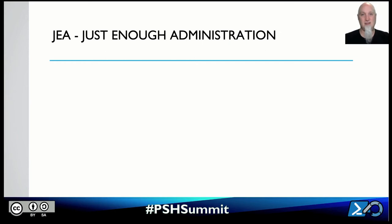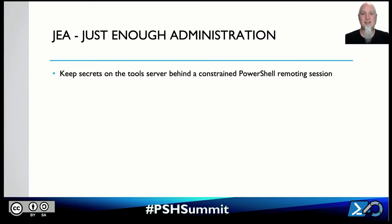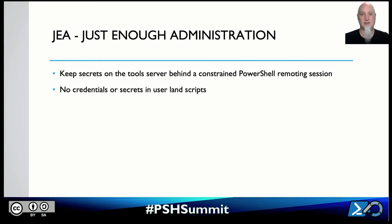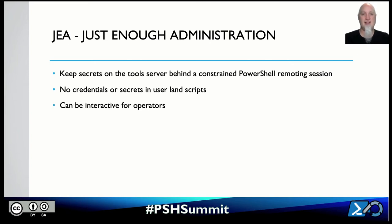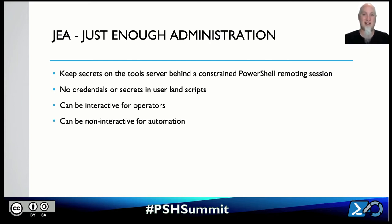The answer is Just Enough Administration. This way you keep your secrets on a tool server behind a constrained PowerShell remoting session where prying eyes can't reach. They would need admin rights to the server to see the credentials stored there. When you deploy your scripts to user-land across the global enterprise, there are no secrets in that code. This applies to interactive operators who need to access a back-end system, or non-interactive automation processes that need to reach back into a system with a credential.